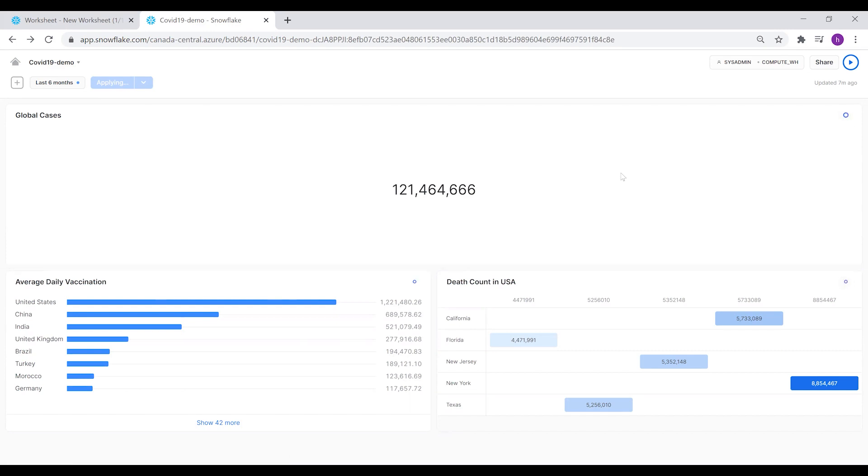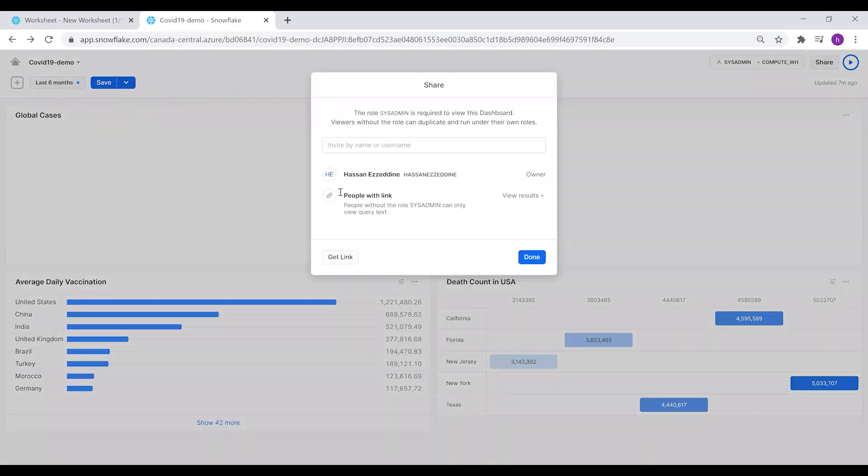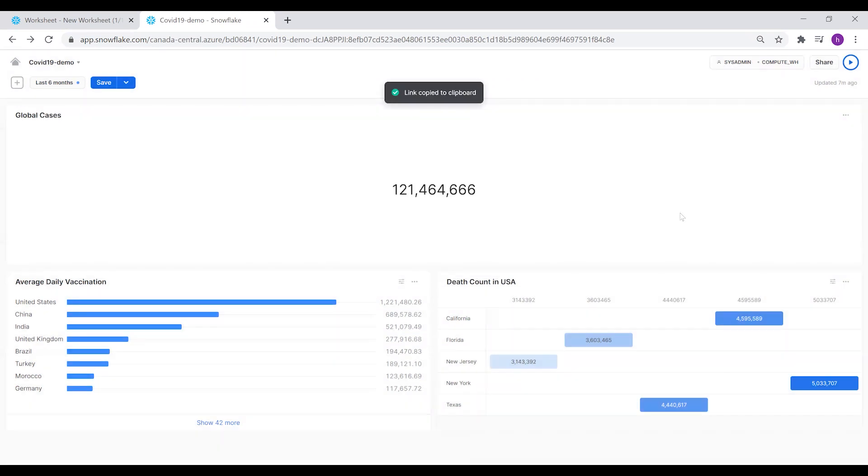As you can see, this indicator here is moving now. It's updated. You can easily share this dashboard with anyone with this link. You just have to get the link and share it with them.